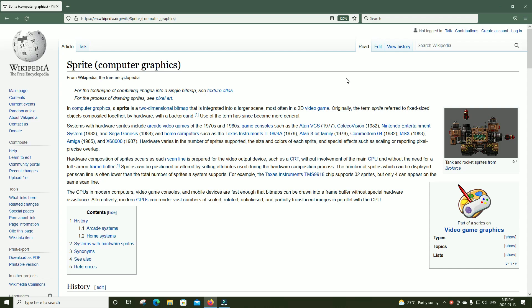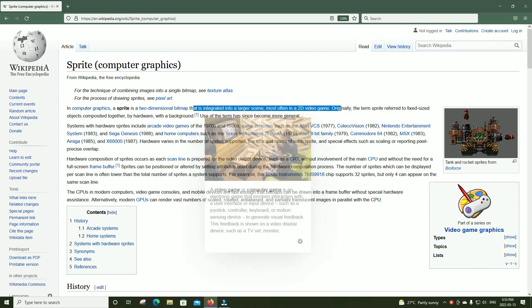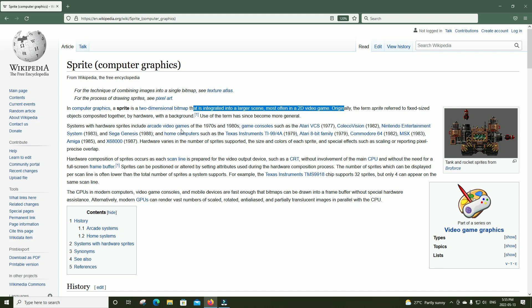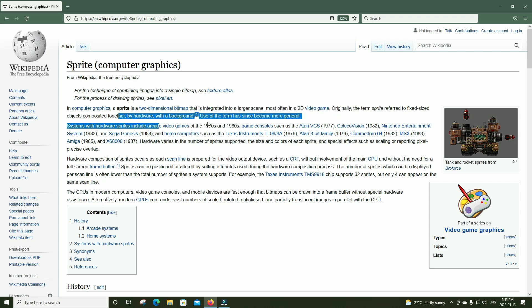Pulled straight from Wikipedia: in computer graphics, a sprite is a two-dimensional bitmap that is integrated into a larger scene, most often in 2D video games. Originally the term sprite referred to fixed-sized objects composed together by hardware with a background. The use of the term has become more general. Systems with hardware sprites include arcade machines and game consoles like the Atari VCS,